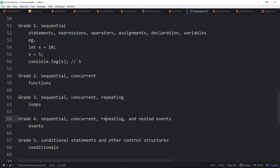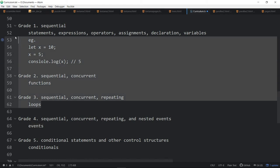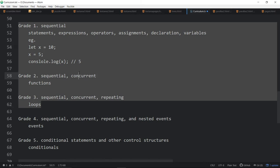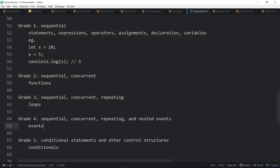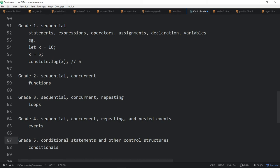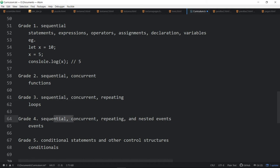Sequential concurrent repeating and nested events. Well, if that's events, that's great. So, let's introduce events in grade four. Well, nothing's going to happen in any of these other grades until you've got events. And then conditionals statements. Let's introduce conditionals in grade five. It's like, no, coding doesn't happen without conditionals. No matter what grade you're in.